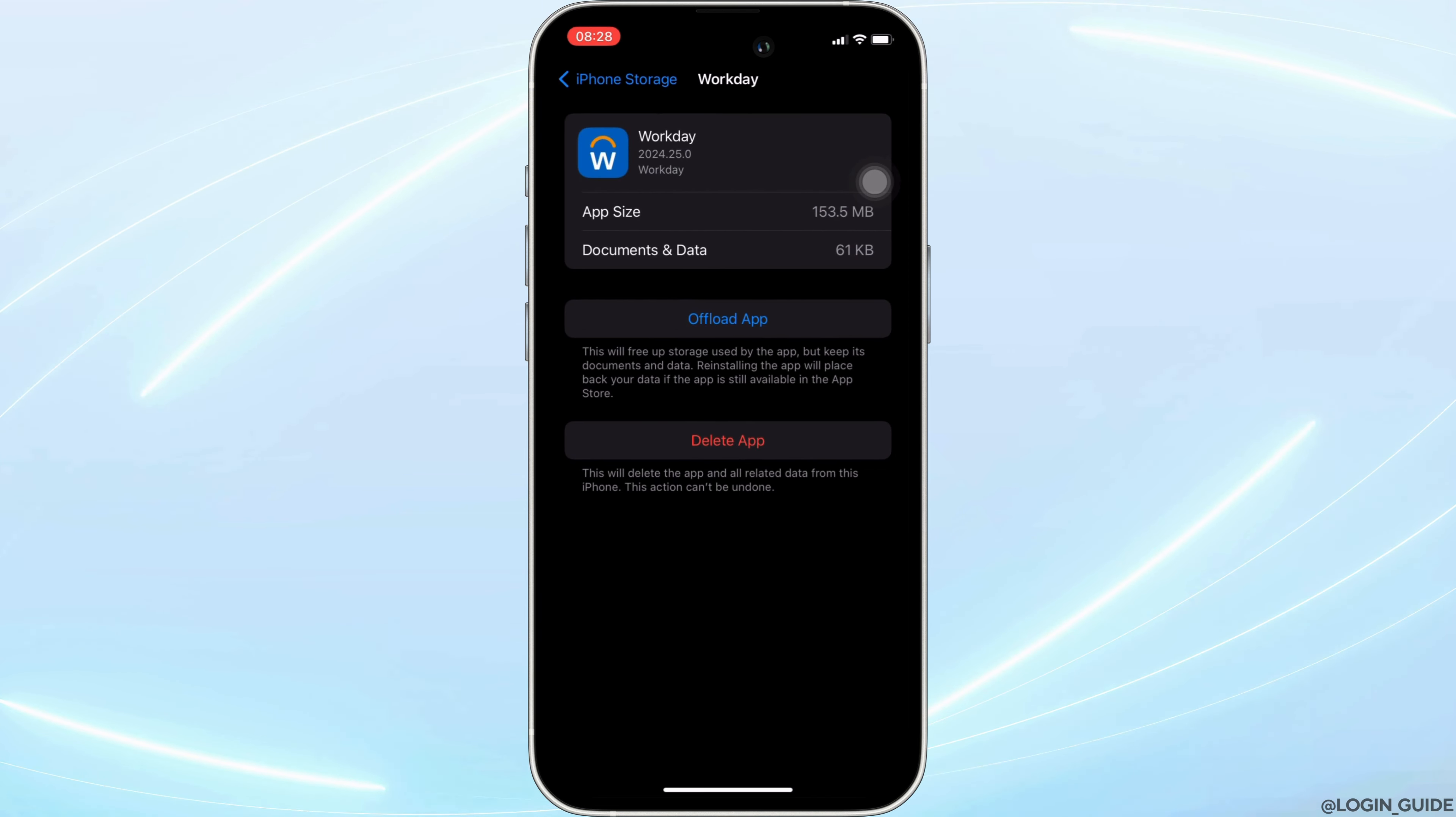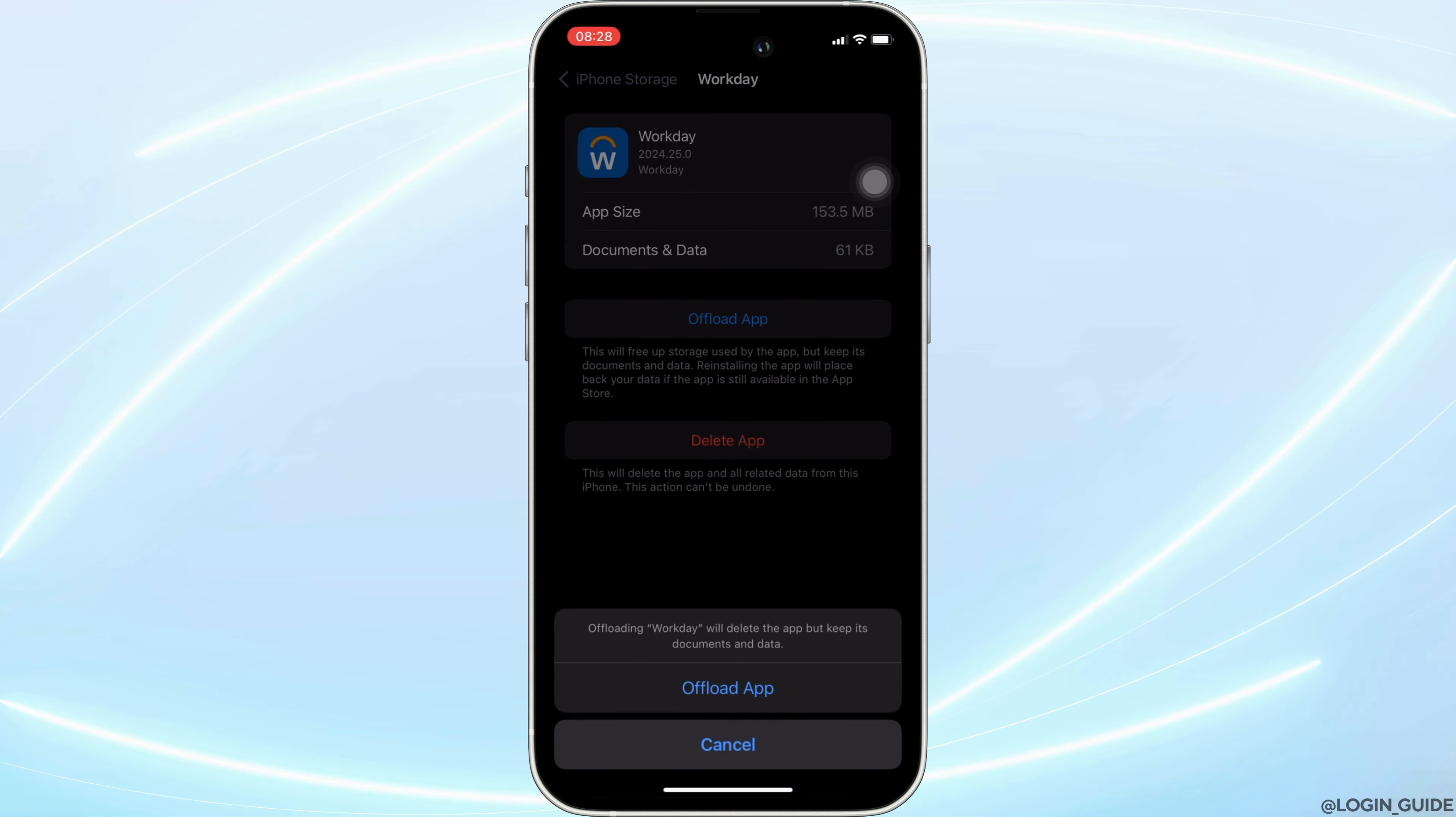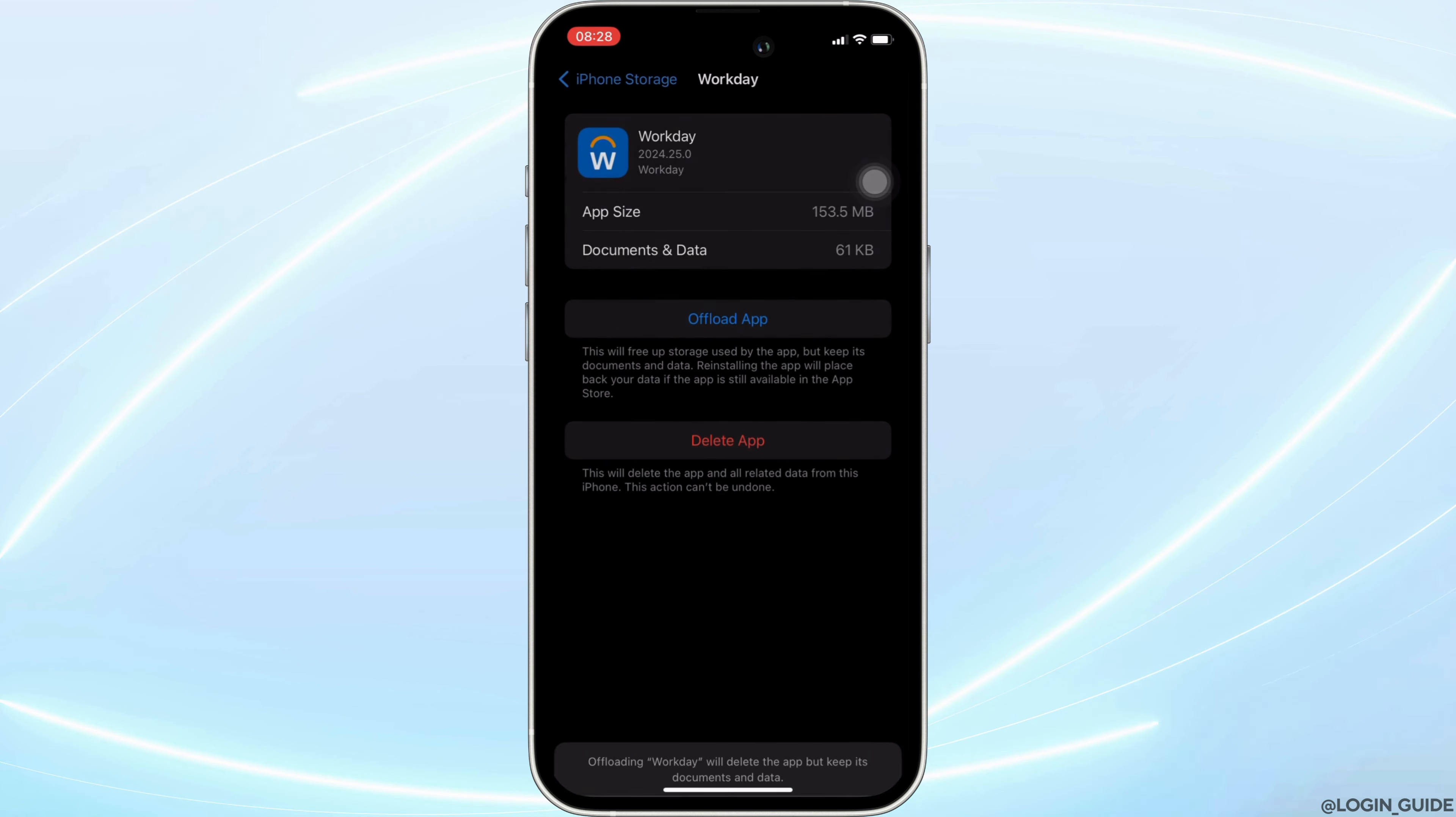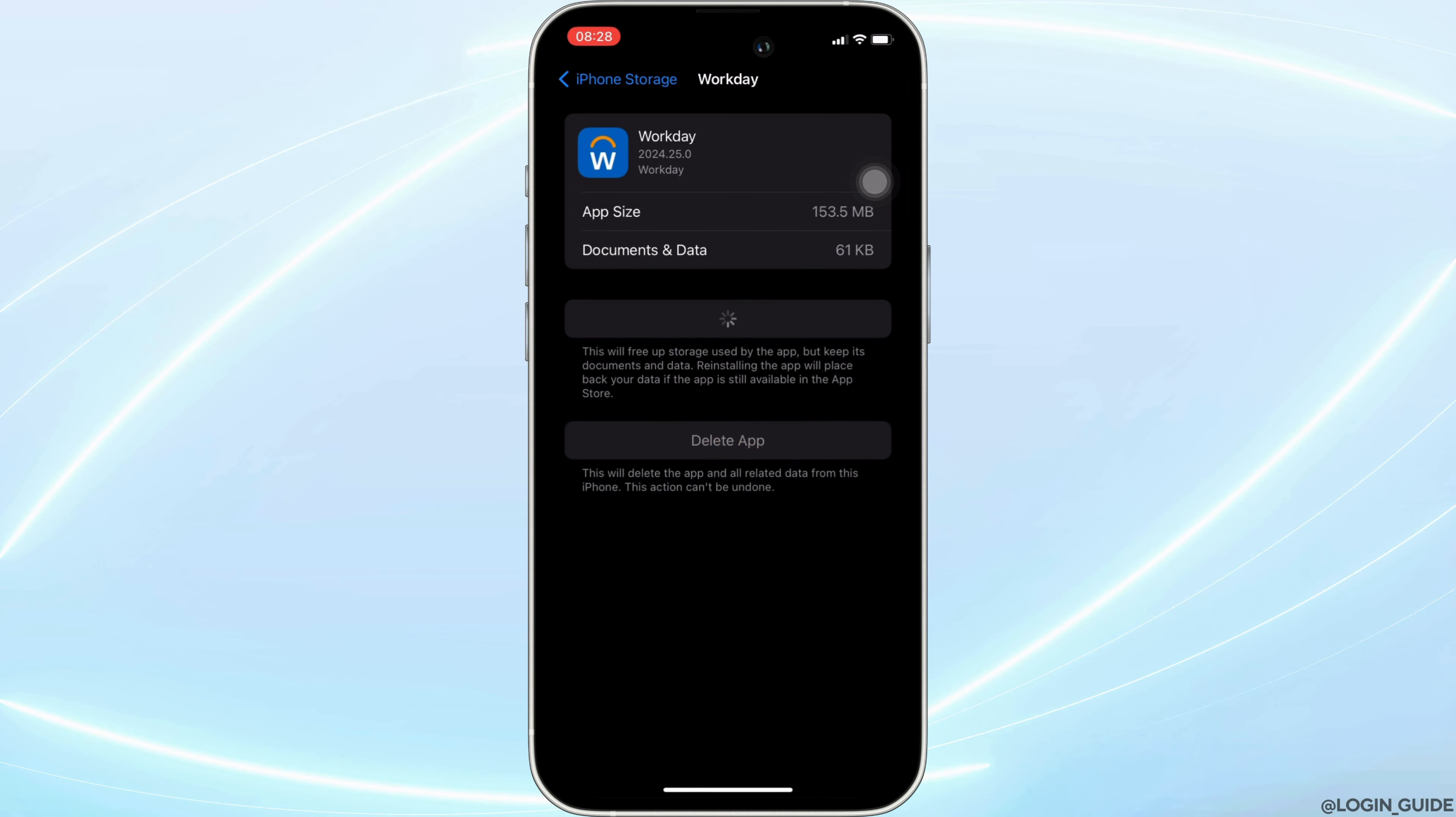You will be landing on this page. Right here, tap on Offload App. Once again, click on Offload App.